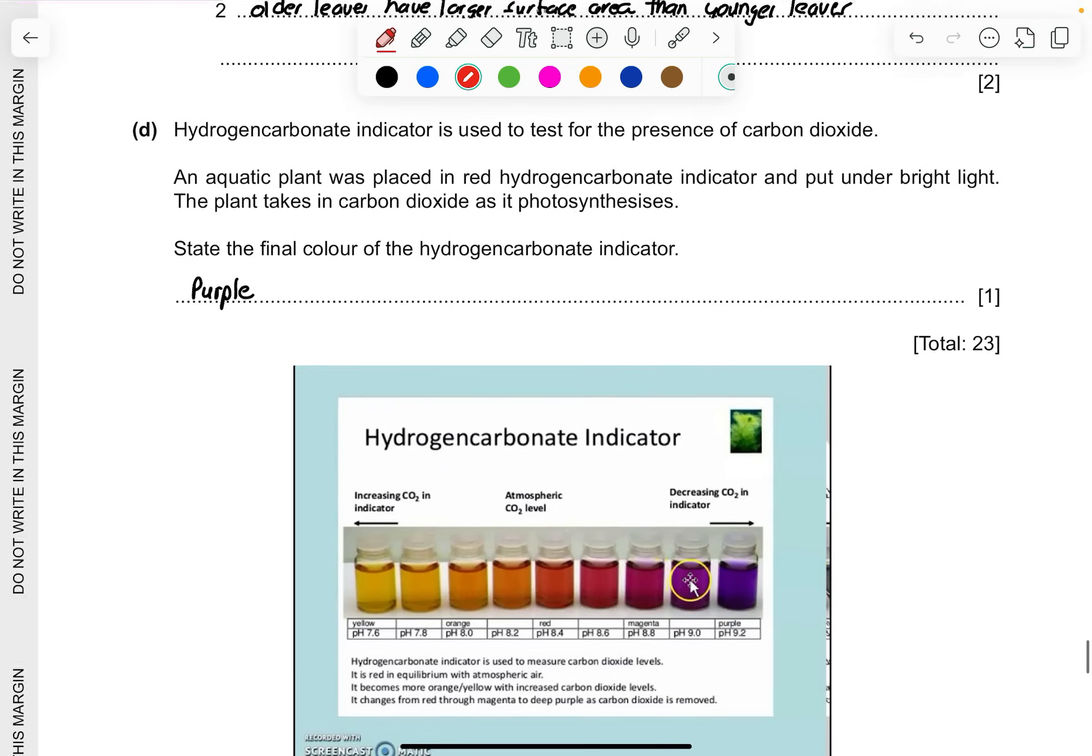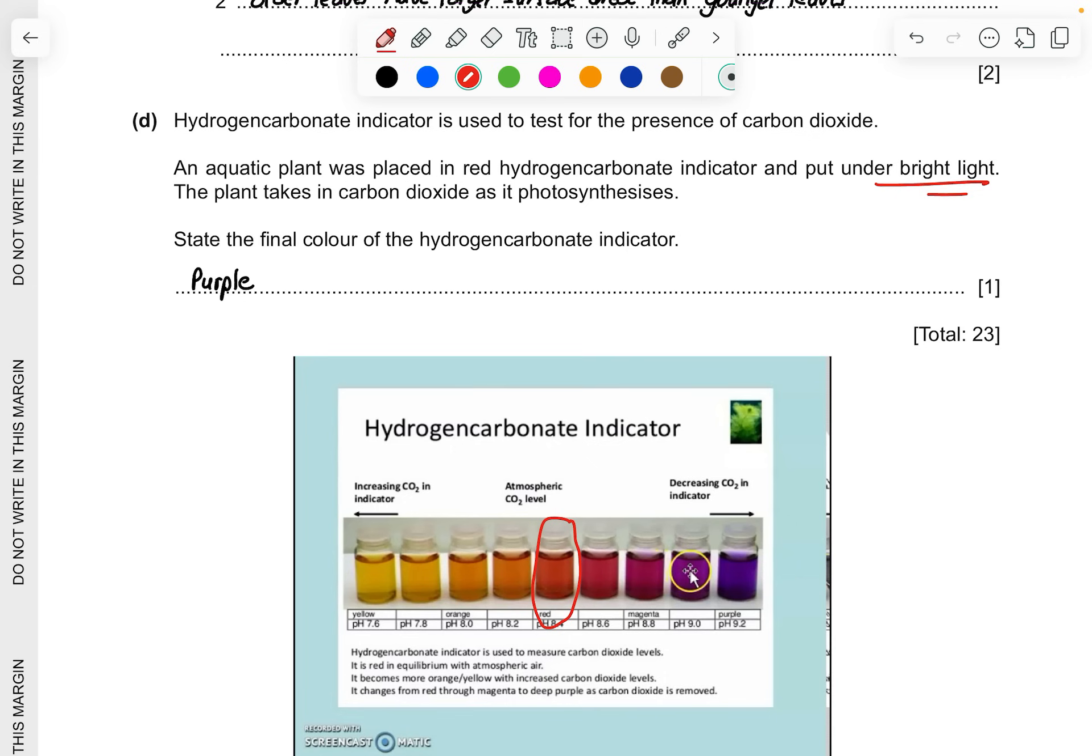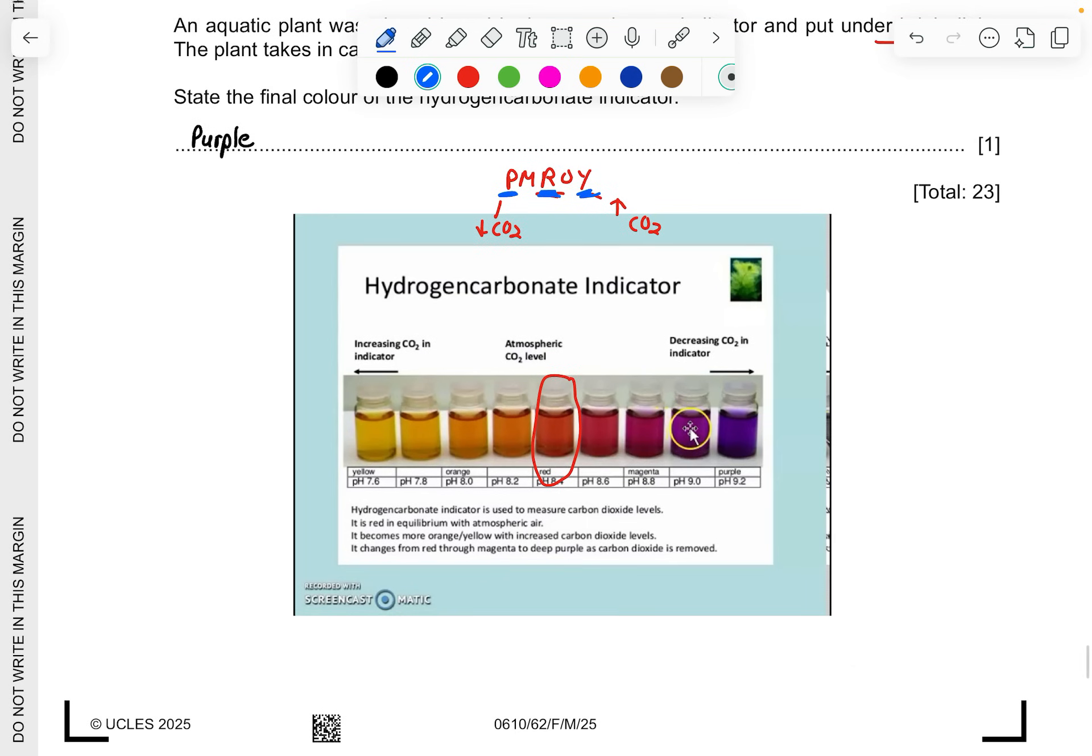Lastly, the hydrogen carbonate indicator is used to test for the presence of carbon dioxide. The aquatic plant was placed in a red hydrogen carbonate indicator and it's put under bright light. The plant takes in carbon dioxide for photosynthesis. State the final color of the hydrogen carbonate indicator. There's two clues to tell you what will be the color is. Bright light, it means that there's maximum light intensity. When it undergoes photosynthesis it will produce oxygen. Oxygen will be released. When you have oxygen release, your CO2 levels will drop. Therefore in your hydrogen carbonate indicator it will be purple in color. You'll be wondering how do I know whether it's purple, red or yellow? Just remember as PM Roy. P being the lower CO2 levels and Y being the higher CO2 levels. Red will be the starting point. So just remember the three colors P, R, and Y. That's it. So that's why the answer is purple in color. You can use this as a reference image.